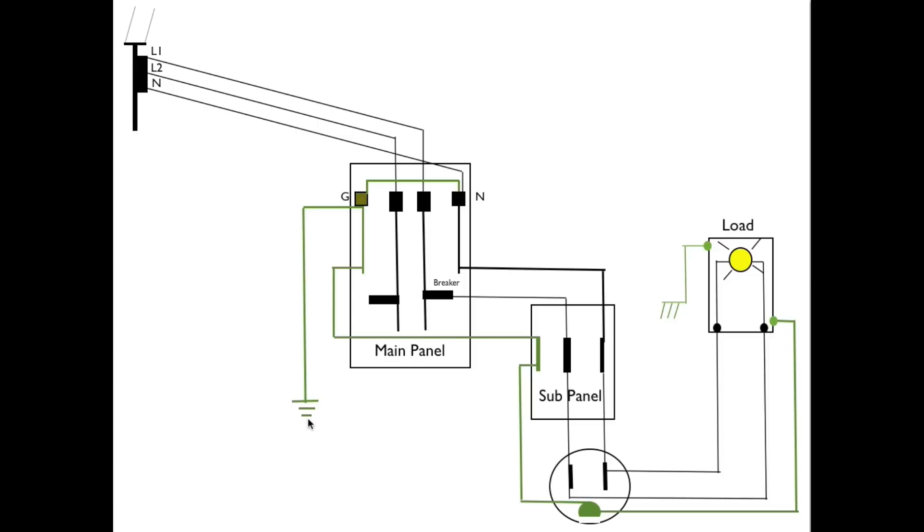And even if it did, it would create an anode of the ground wire and corrode the ground wire. So it's not a current carrying wire. And in these sub panels, we separate it because we want to make sure it is not a current carrying wire.